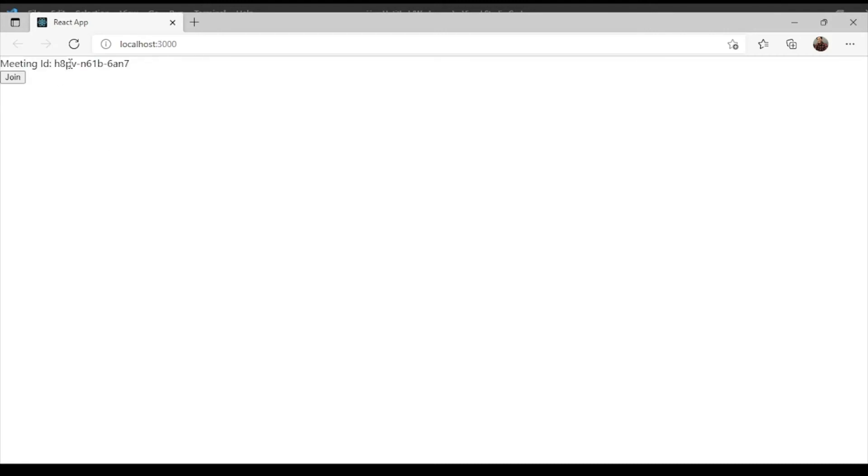Now we are on our Microsoft Edge window. Here you can see the three fields: meeting ID, join screen, create meeting. Let me first create the meeting for you. Now meeting has been created and the meeting ID is this. This is the ID, let me join this.